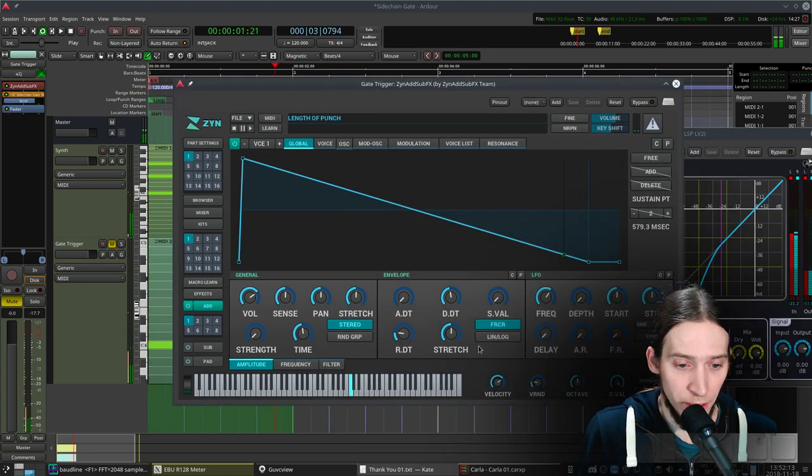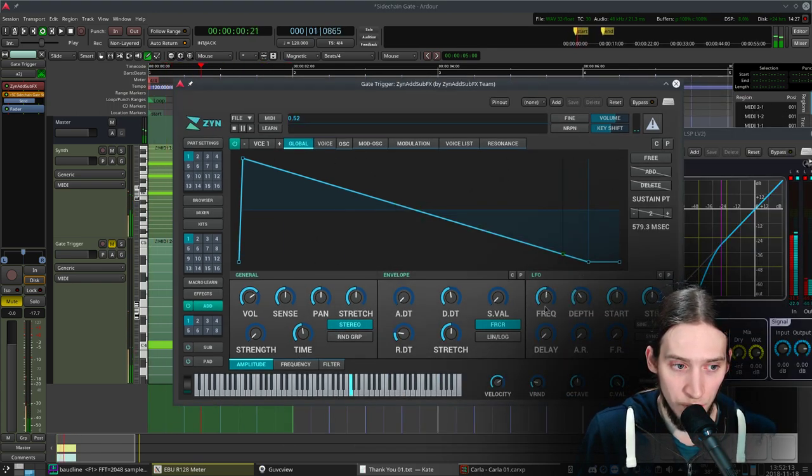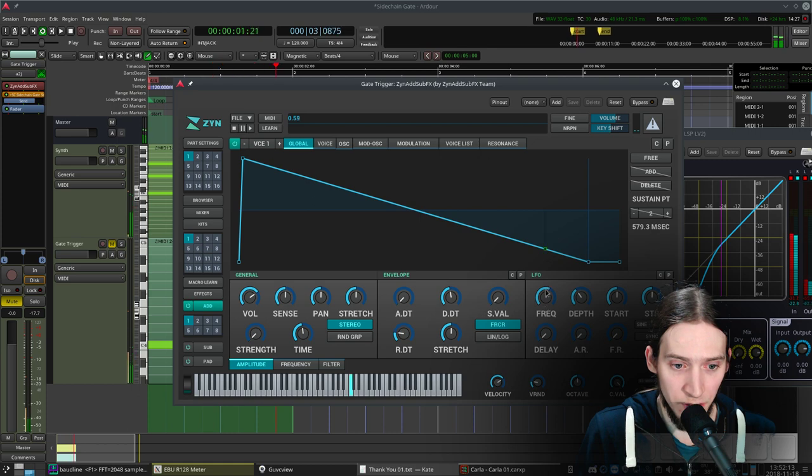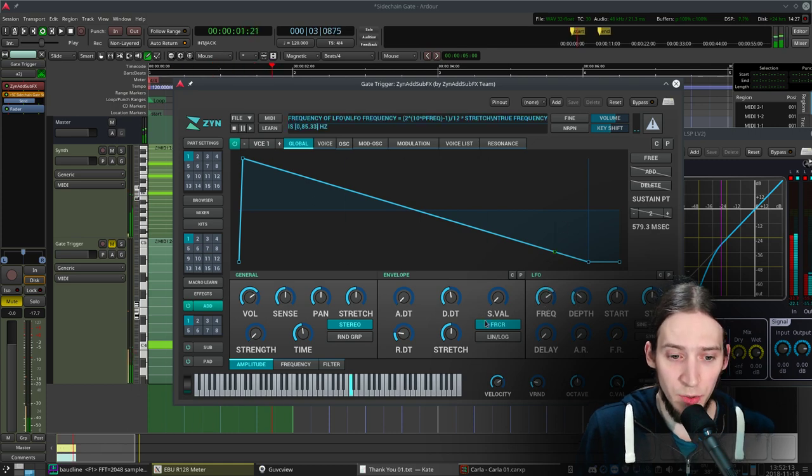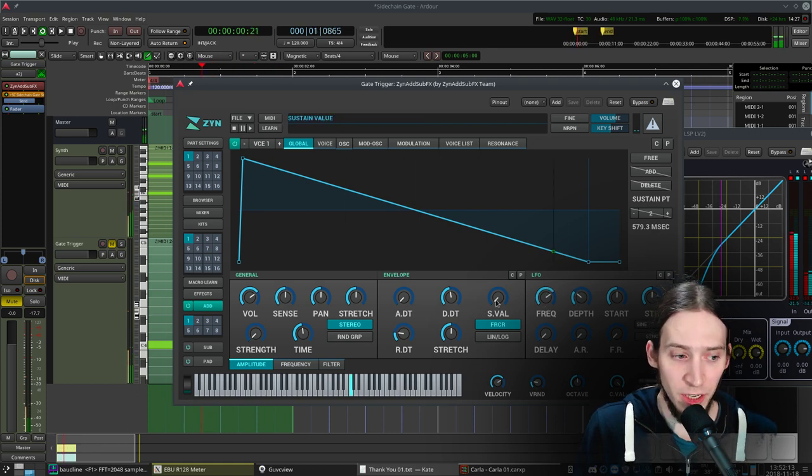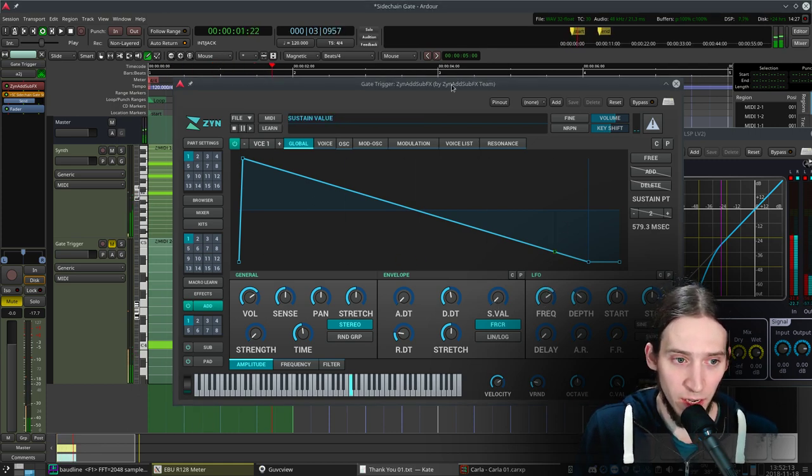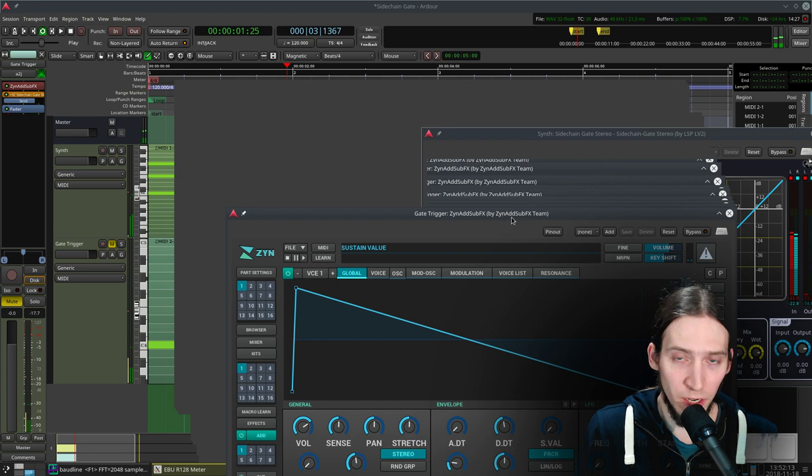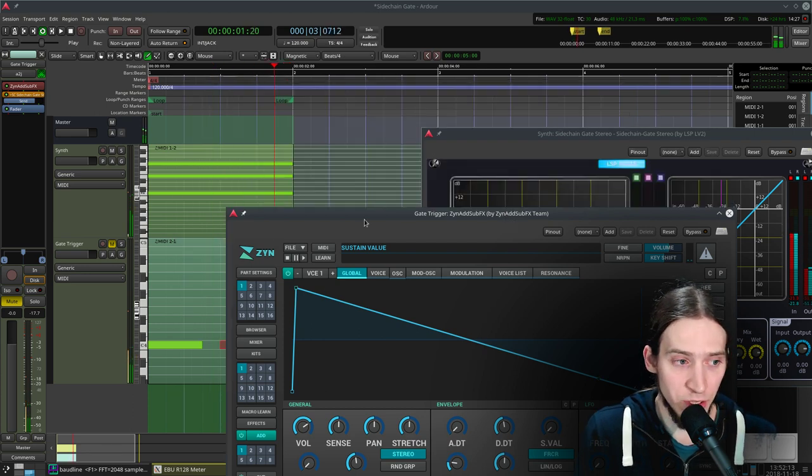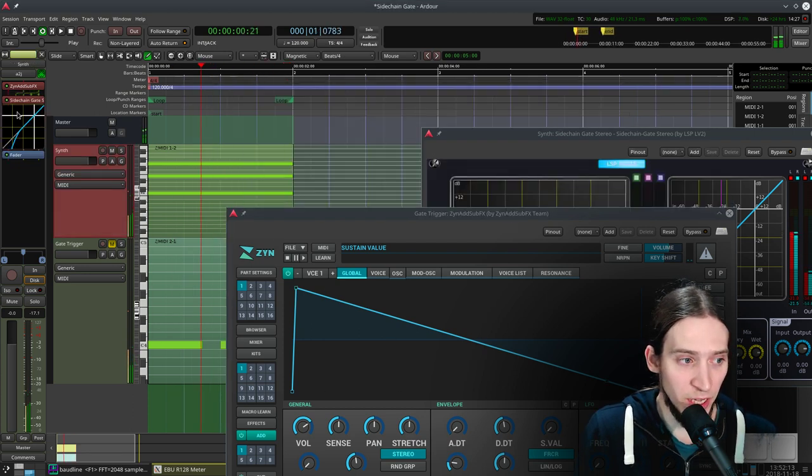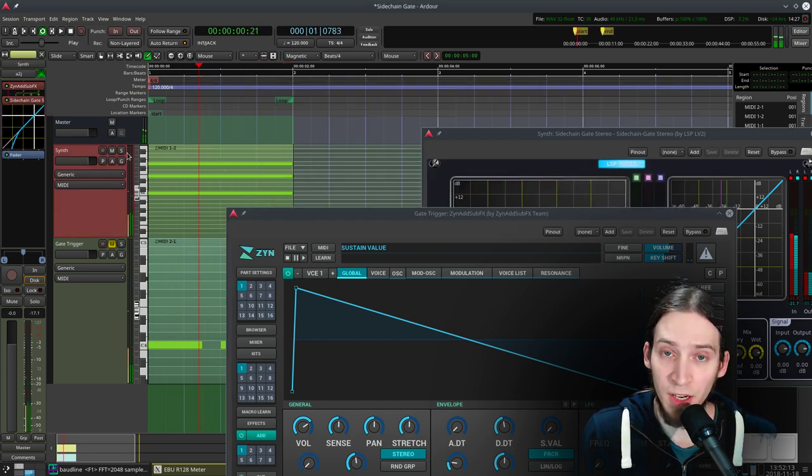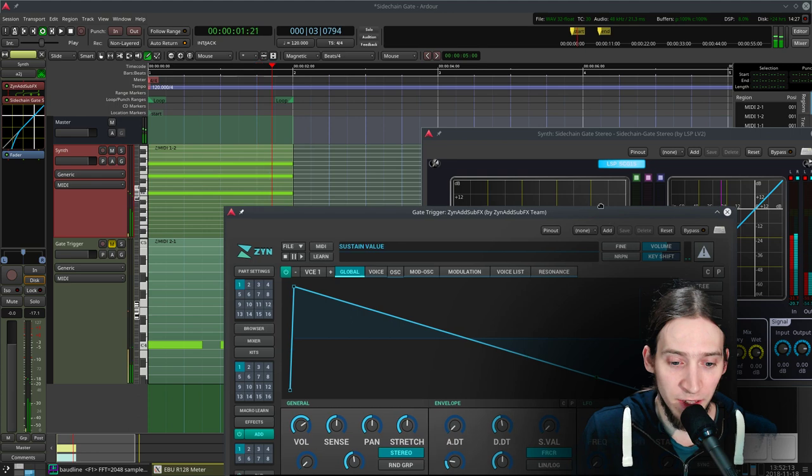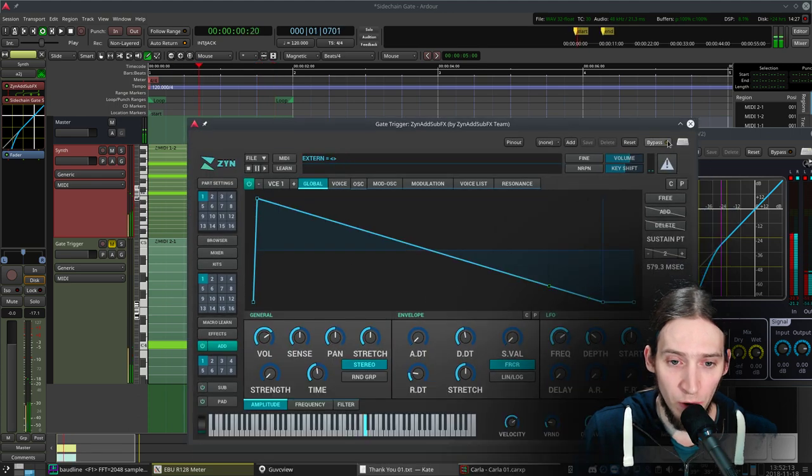I can also add an LFO. It's kind of insane, right? I'm using an LFO here and a completely different instrument, but it's being applied here because of the sidechain gate. And this is very powerful.